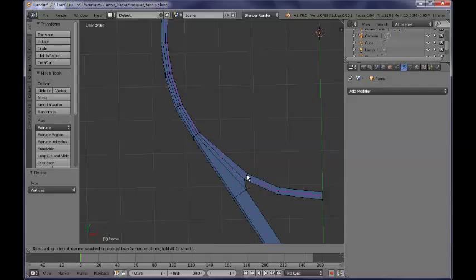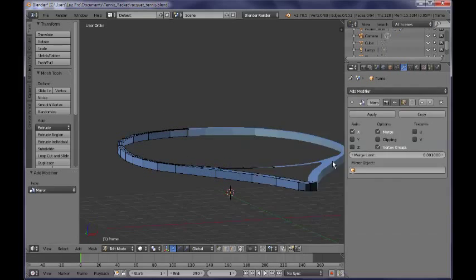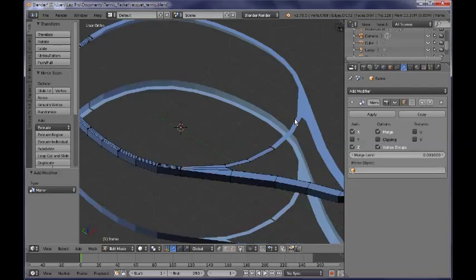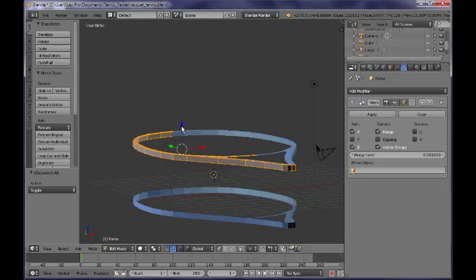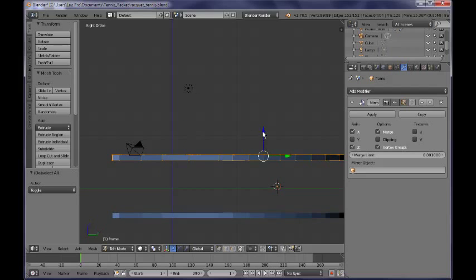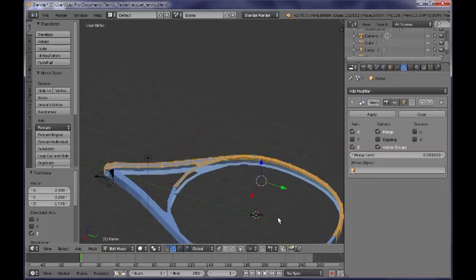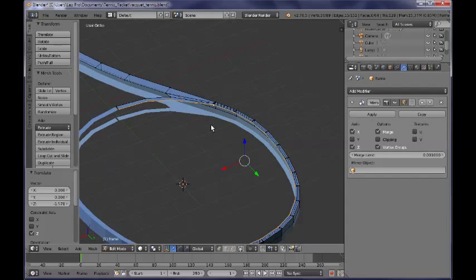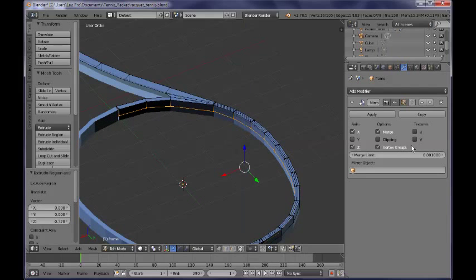Now I need to go ahead and apply a mirror modifier for my object: Add Modifier > Mirror. I'm setting both the X and the Z axis as the axis of symmetry. As you can see it looks like so. I'm going to select all of them, switch over to the side view, and bring them until they are close together. I'm also going to extrude this interior loop of vertices along the Z axis a little bit.